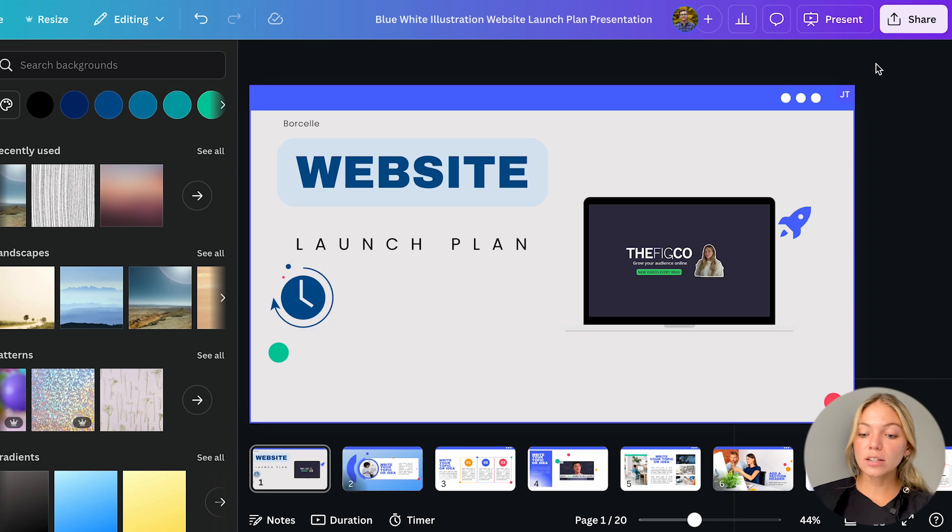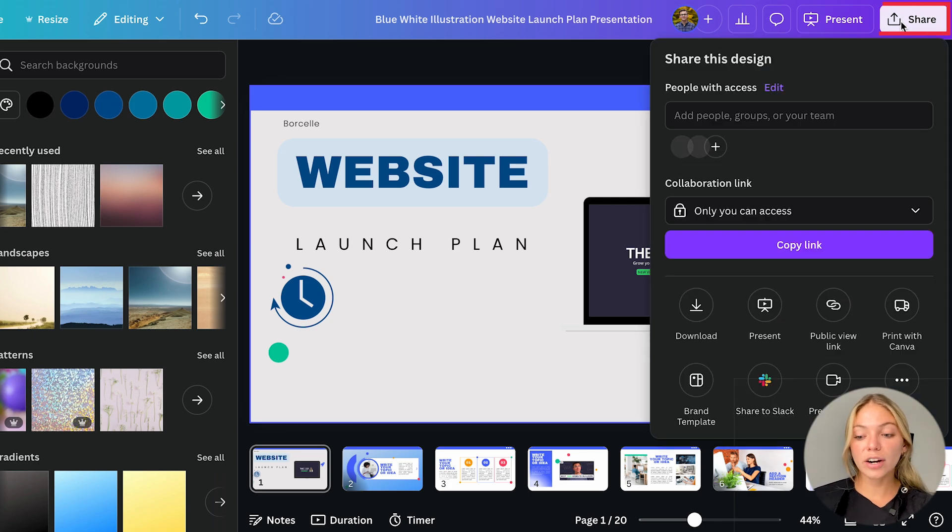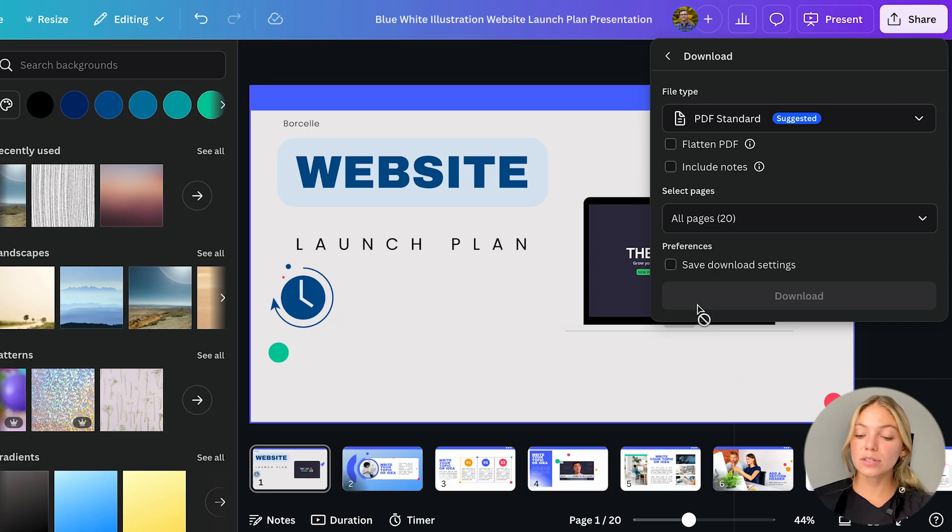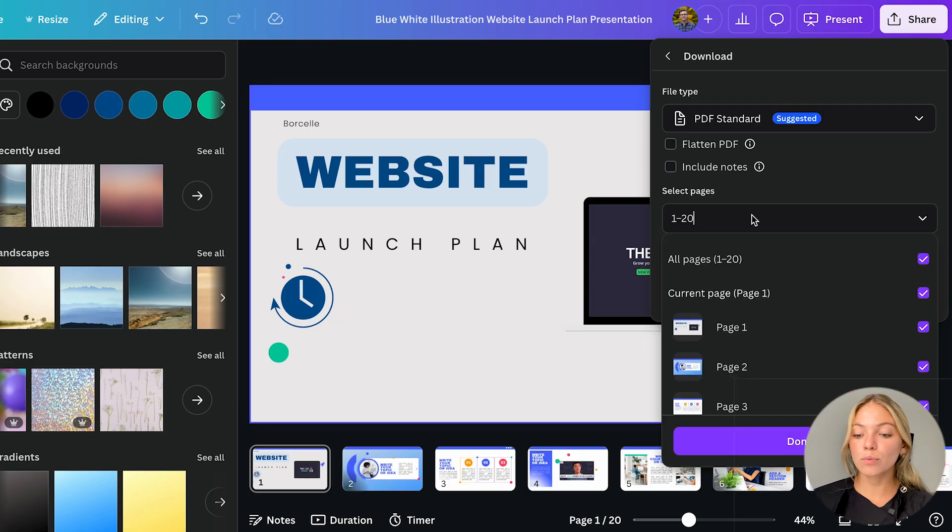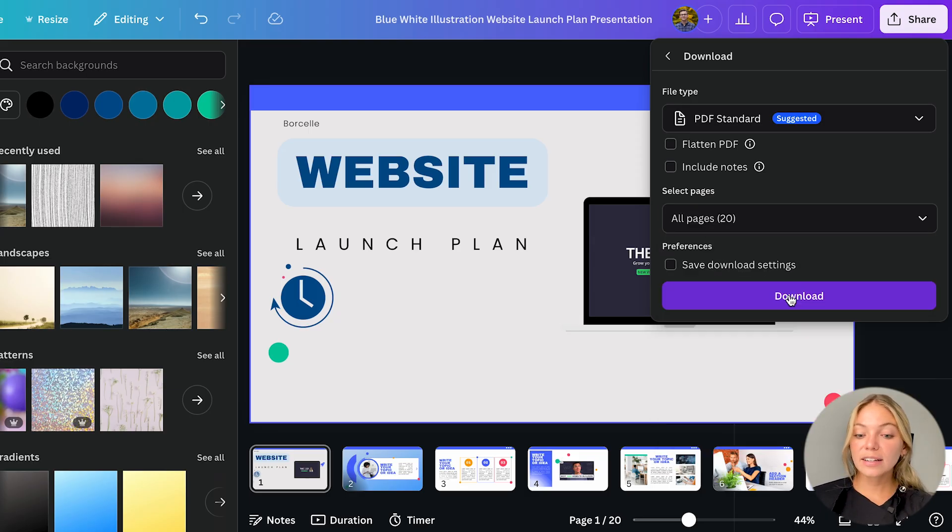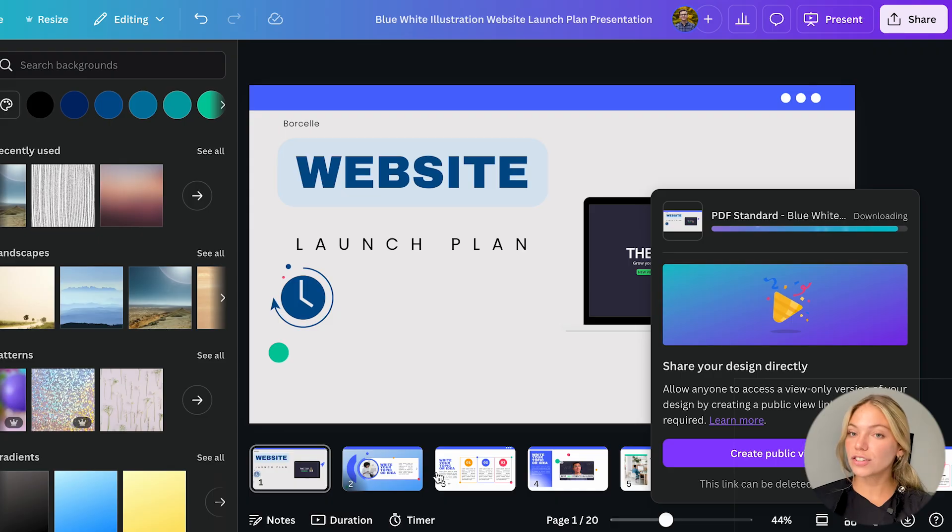When you're happy with your design you can download it by clicking on share on the top right corner and then download. Here you can choose the format and which page you want to download. Then click download again and you'll have your design in your computer.